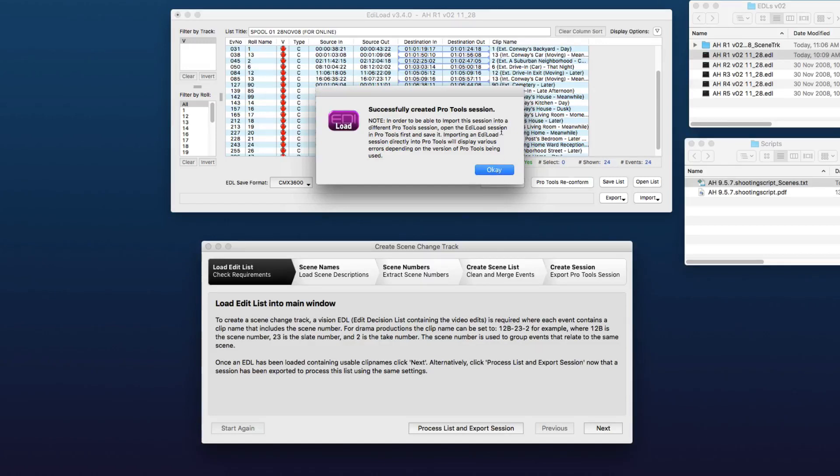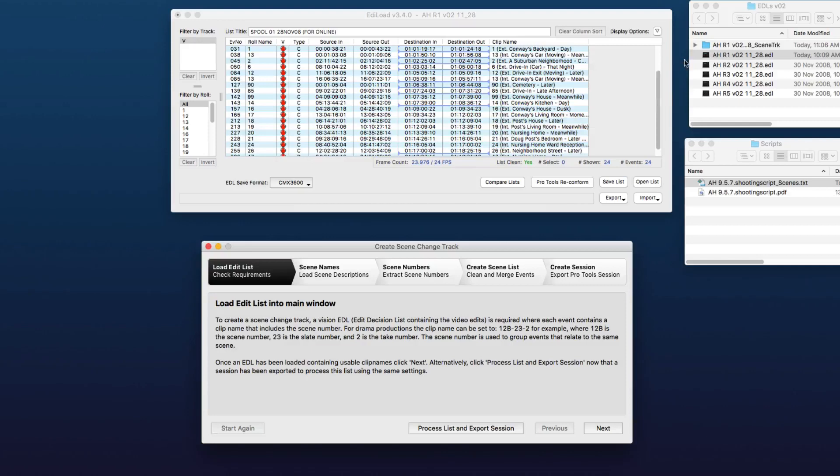Now Ediload is just reminding us here that we can't actually import the track from this Pro Tools session directly. We need to open the session in Pro Tools first and click Save.